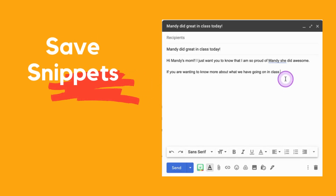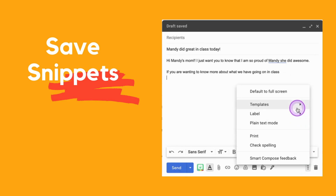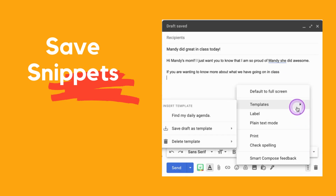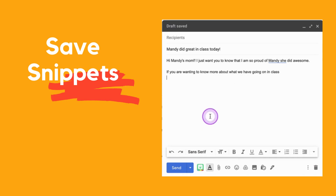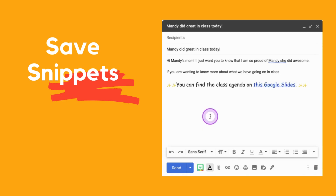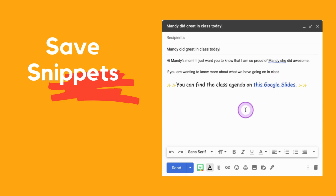I'm creating this email and I want to put in a message I've already created. I'm going to come to the three dots, go to templates, and I add my agenda right in there. You'll notice that the font is bigger and it's hyperlinked to my agenda slides — just for me to insert right in the middle of my email.